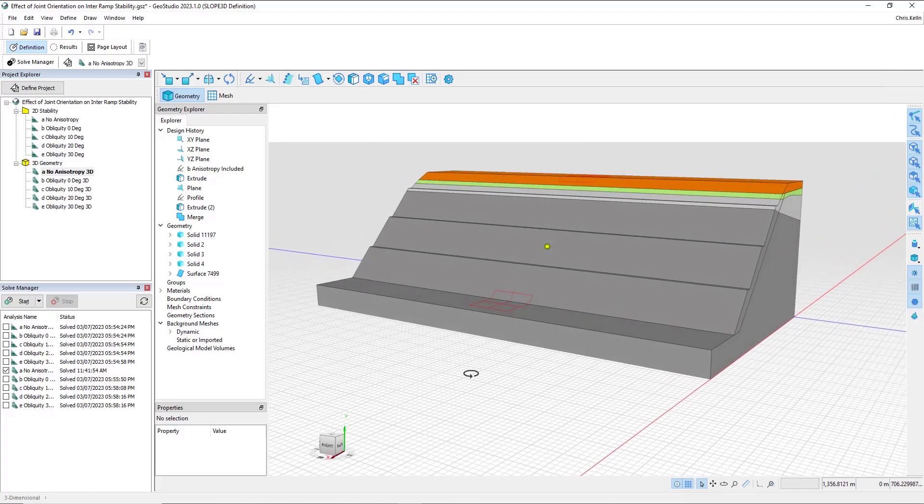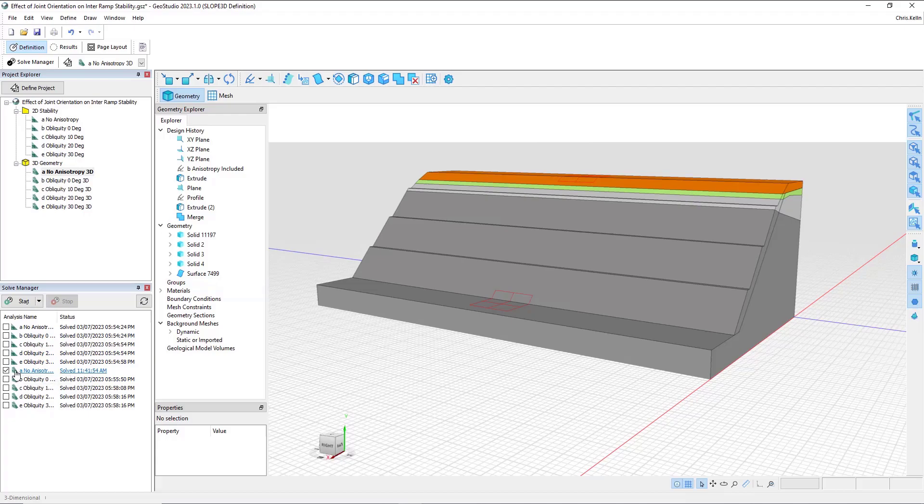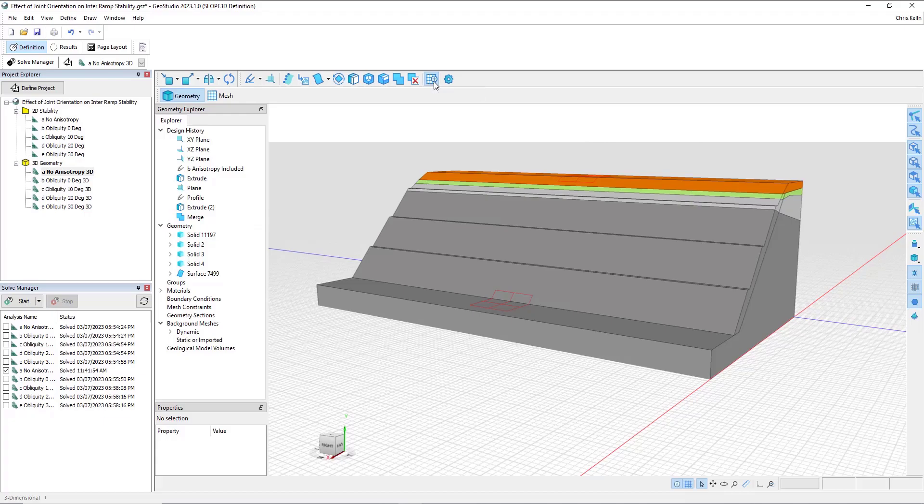Now that I have this all set up, I could go and immediately try and solve. However, I would receive a warning that a mesh has not been generated. As mentioned in the PowerPoint, the first step of solving a 3D limit equilibrium analysis in GeoStudio is to generate a mesh.